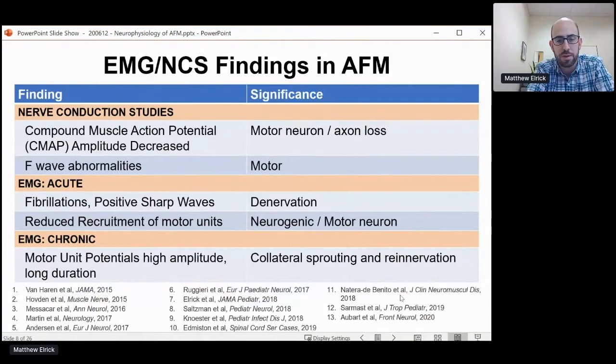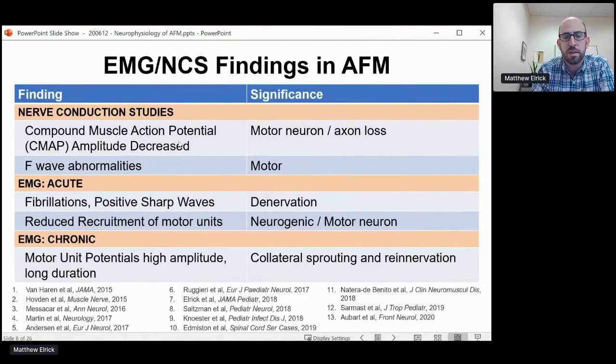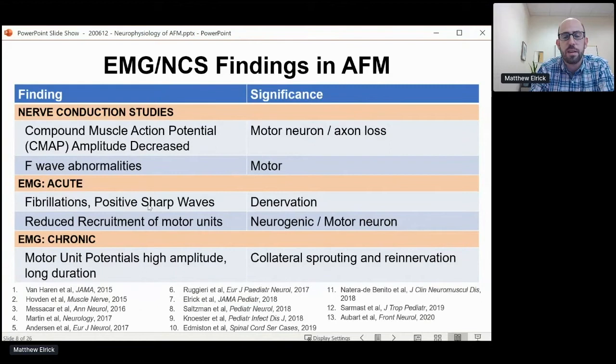There have been 13 studies that have reported on EMG findings in AFM, usually as part of a larger case series, and they've been remarkably consistent. The findings are: reduced amplitudes of the motor action potential, corresponding to loss of either motor neurons or motor axons; F-wave abnormalities, which also point to the motor side; and on needle EMG in the acute phase, fibrillations and positive sharp waves — abnormal spontaneous activity indicating denervation of the muscle. There's also reduced recruitment of voluntary motor units, another pattern showing this is neurogenic rather than myopathic, specifically pointing towards the motor neurons.